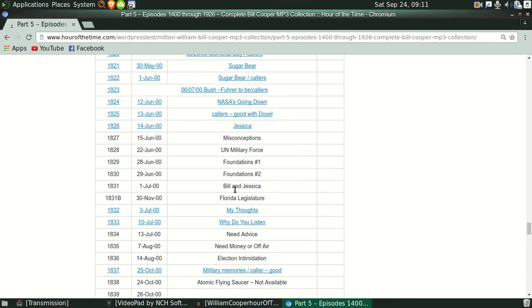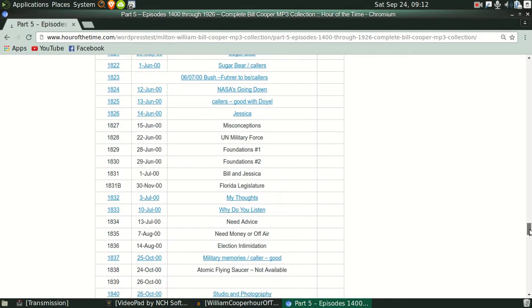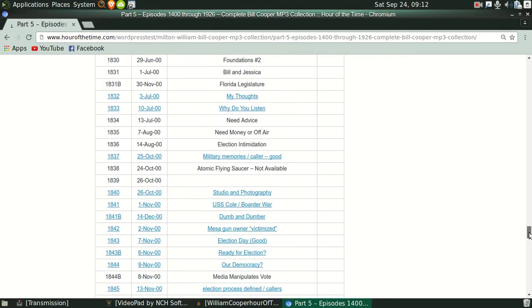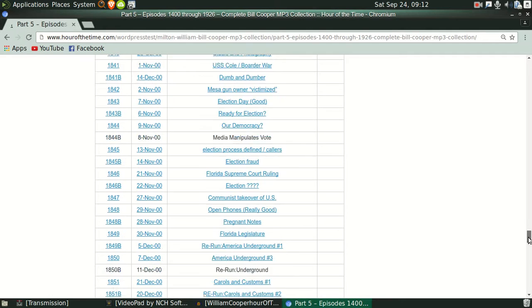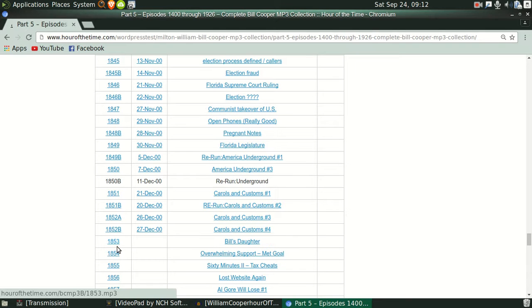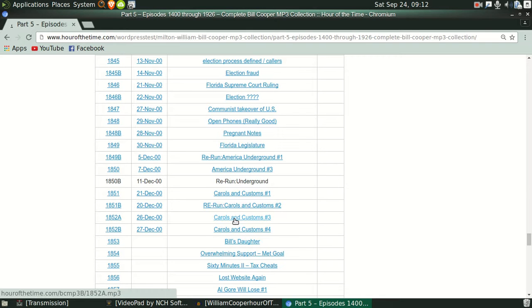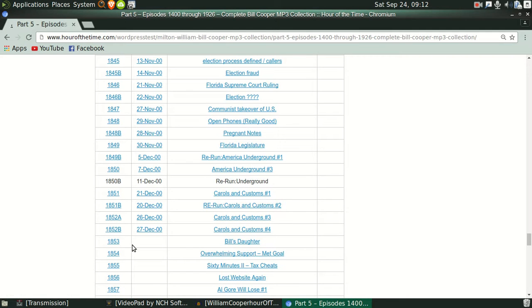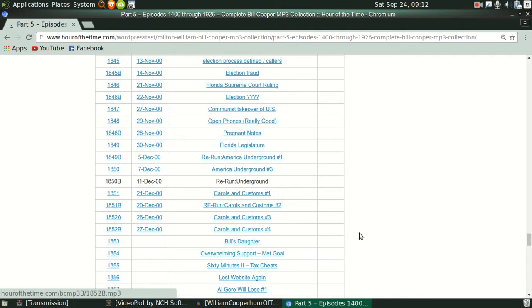Now go down to December. December broadcast 1853. Now I got this, now this is on the hour of the time website. Now broadcast 1853 is when Chief Garms of Eager police goes after Bill's daughter, which is why it's called this Bill's daughter.